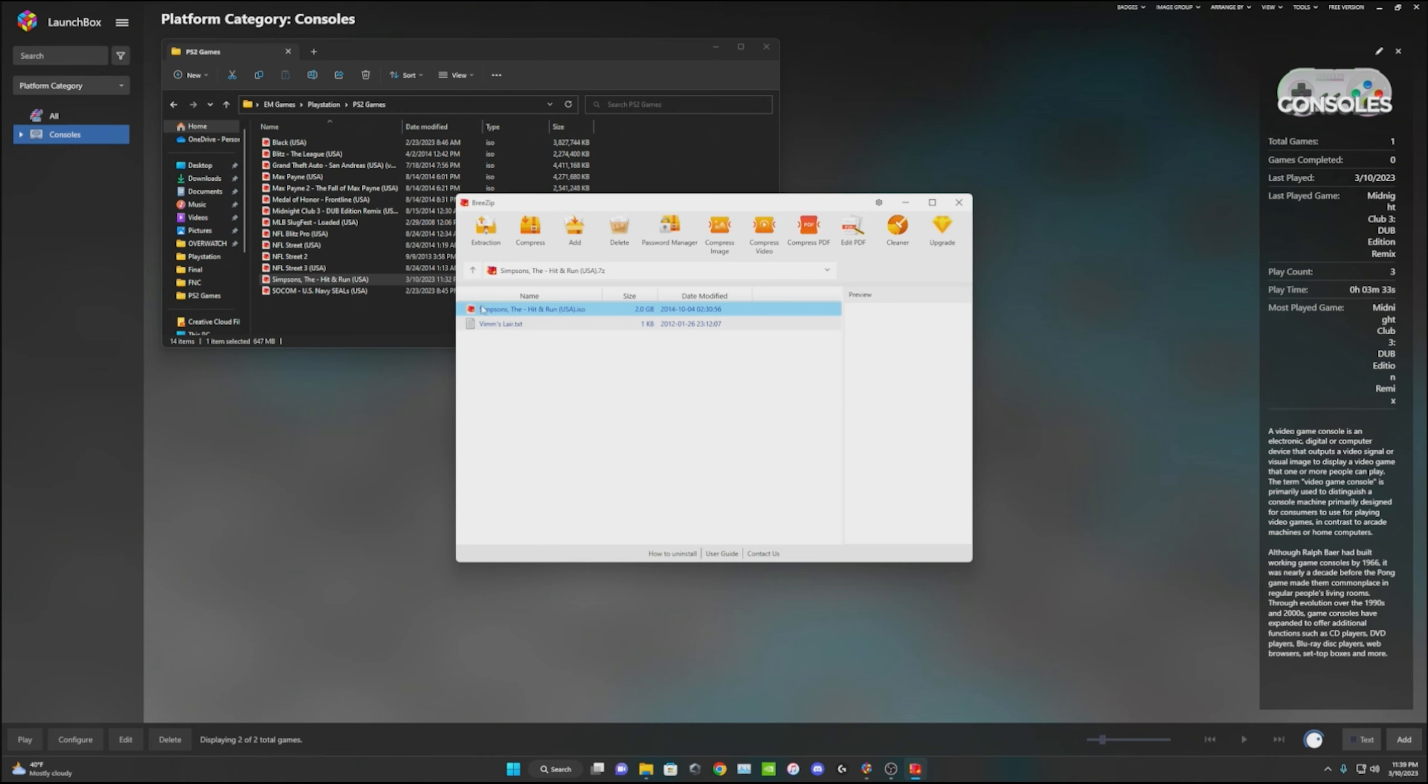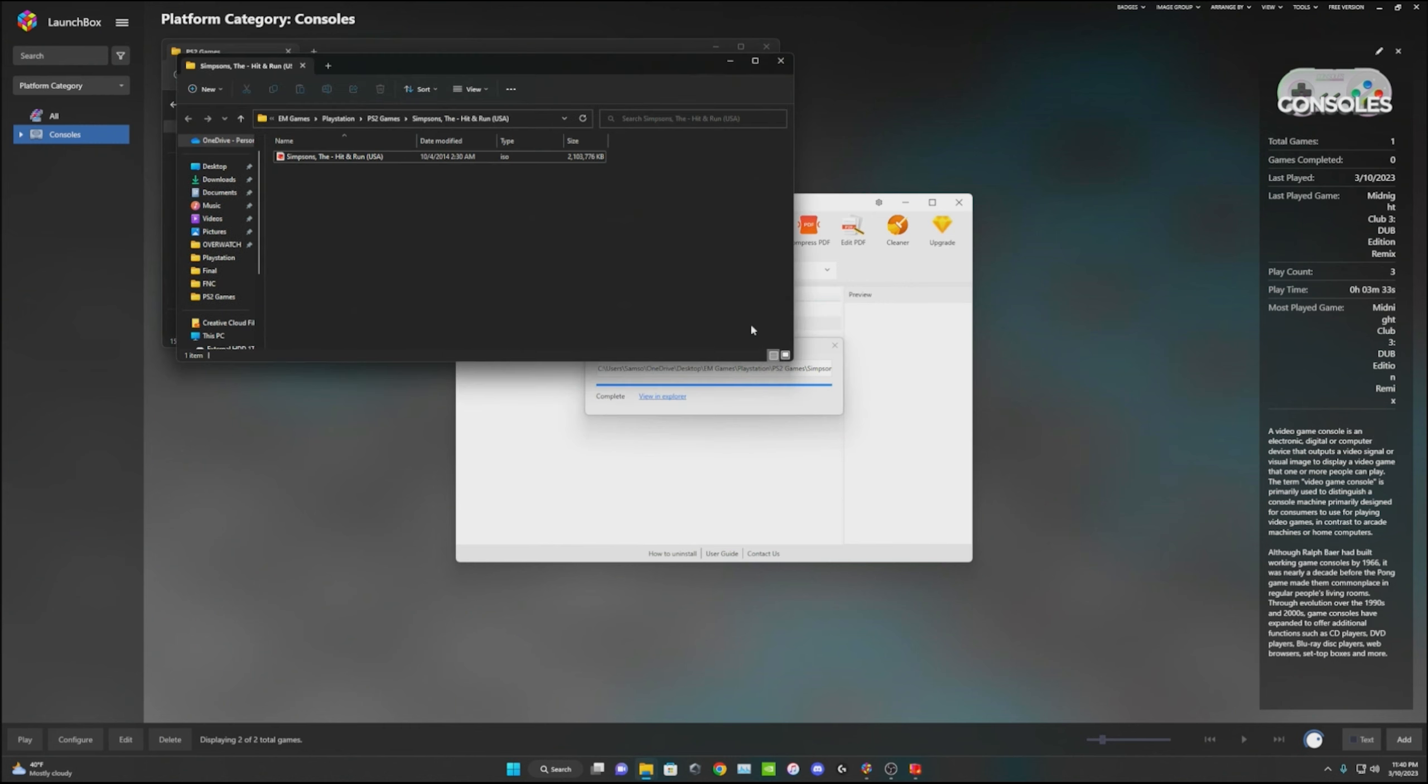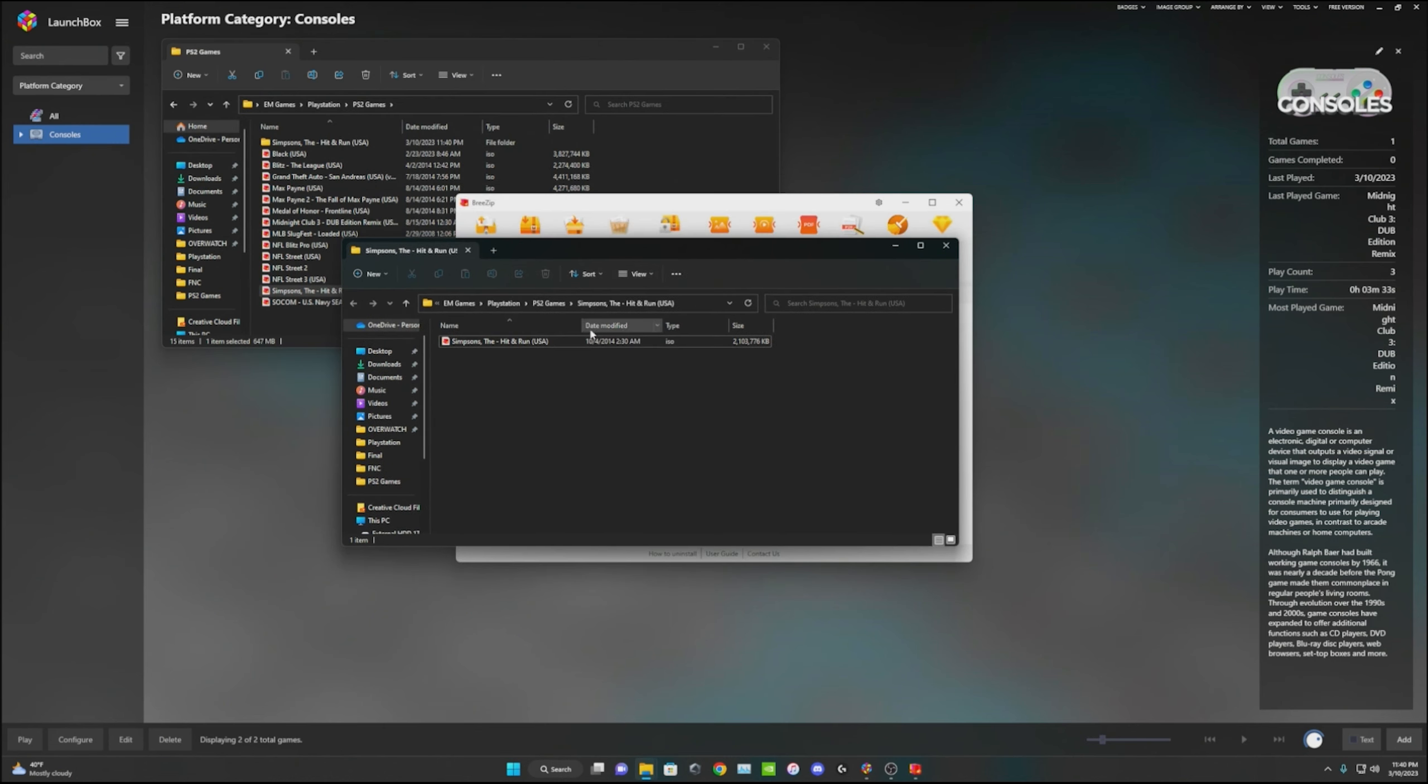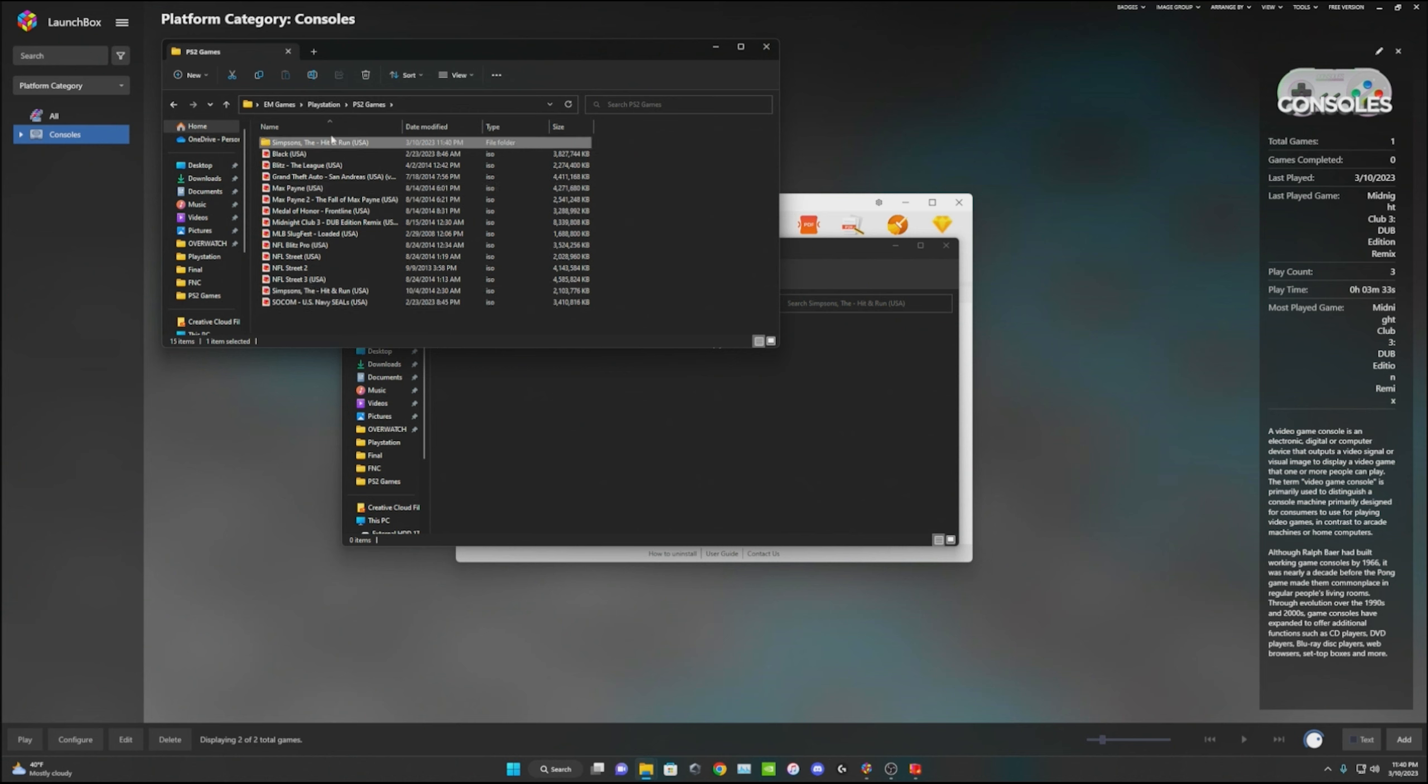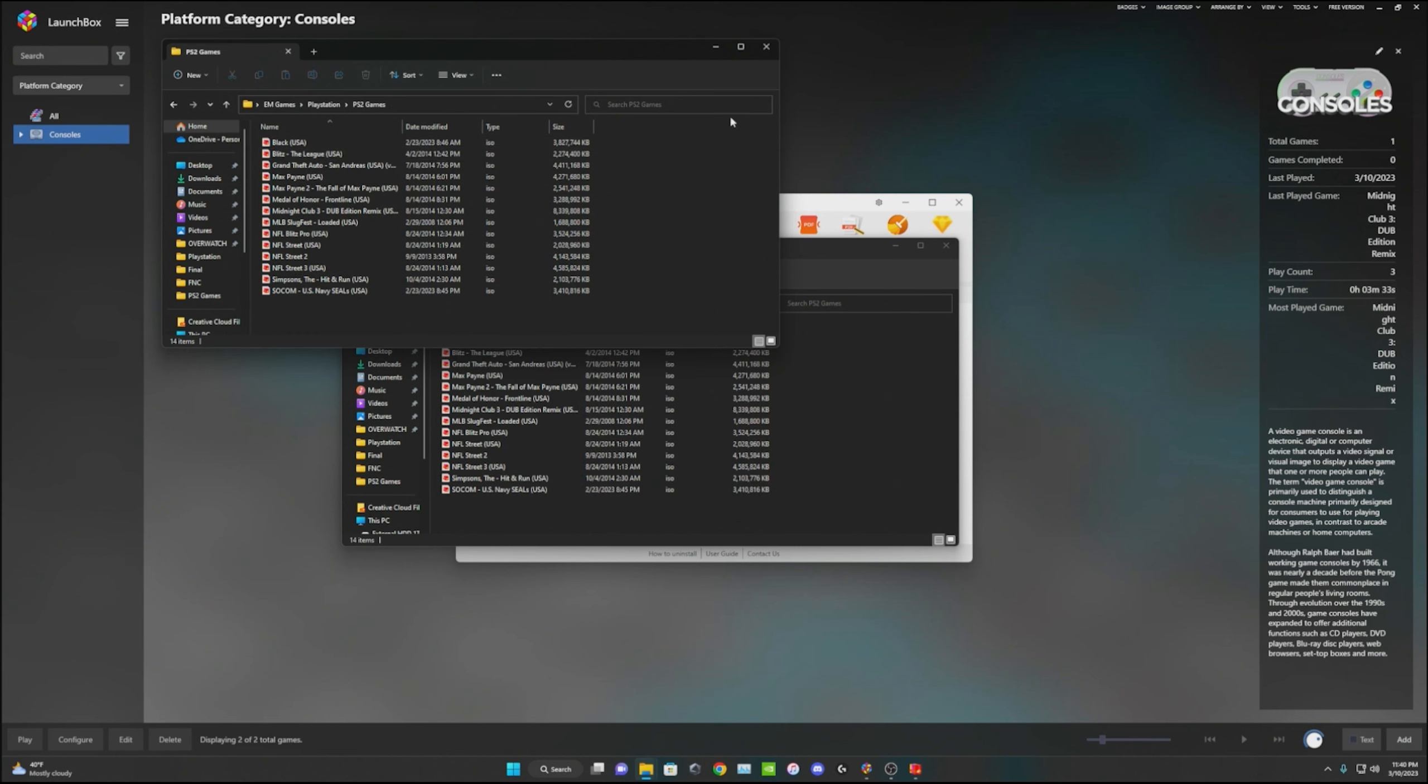Then you hit extract, go ahead and extract it. Once that's all done it'll open up another file search window and you can just move the ISO file into your games. Then you can just delete that 7-zip and you can also delete this file folder.